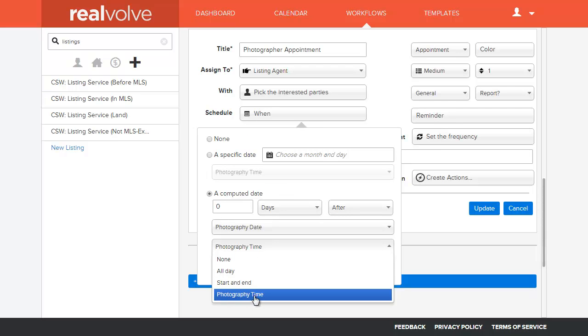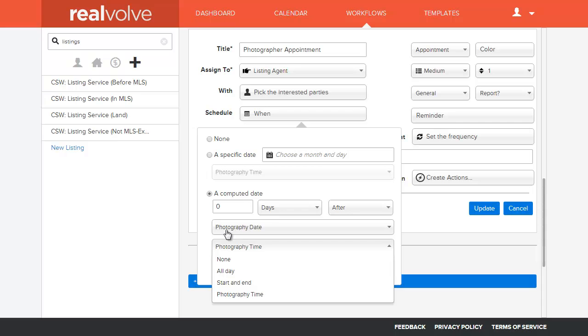And this changes. The time selection itself does change based off of the key date that's specified. So in this case I'm dealing with the photography date, therefore the photography time is the only option that potentially could be there.